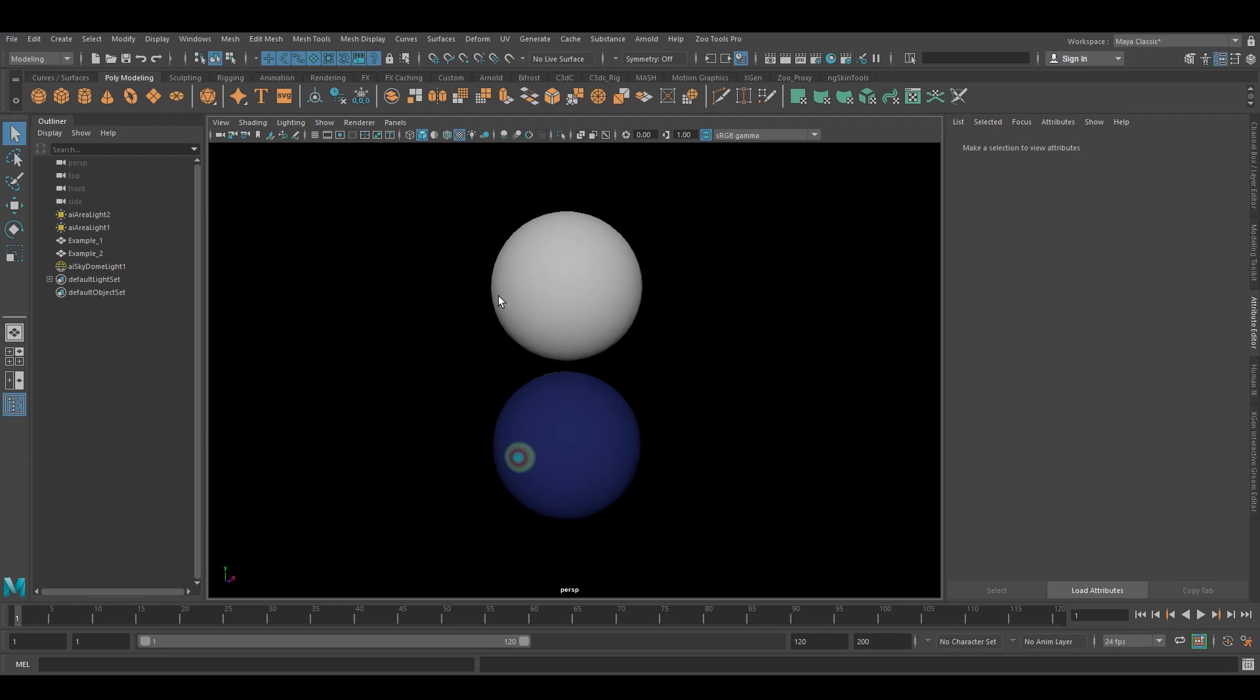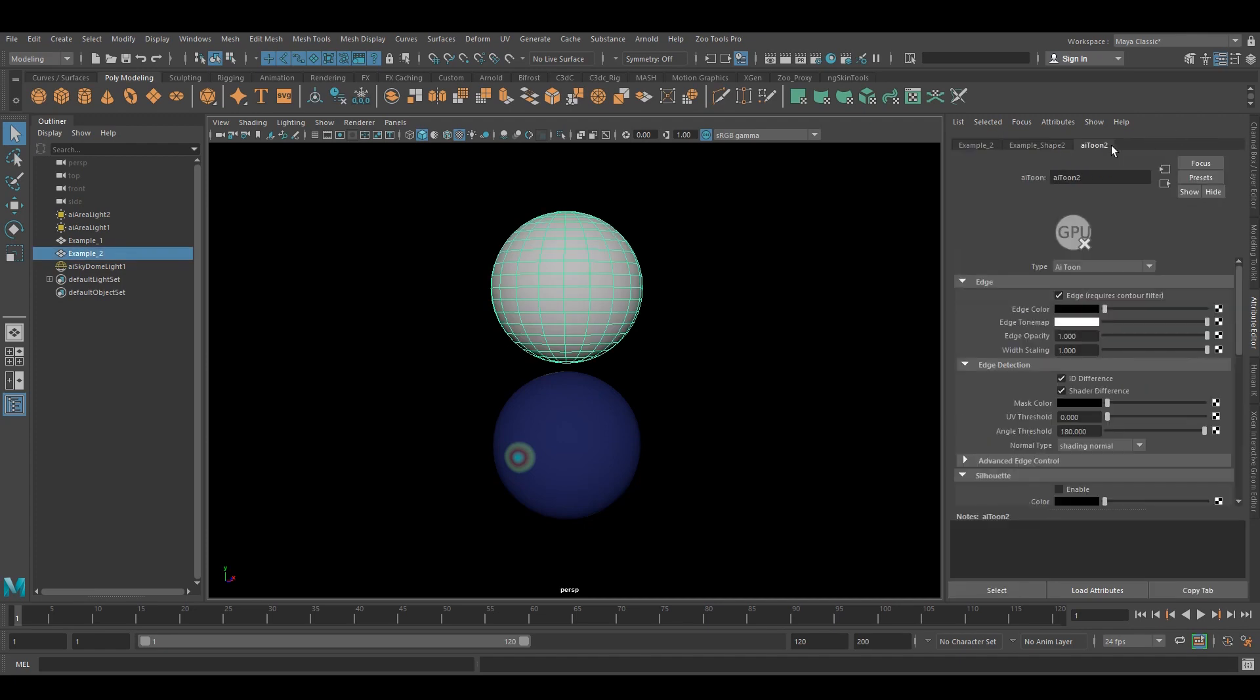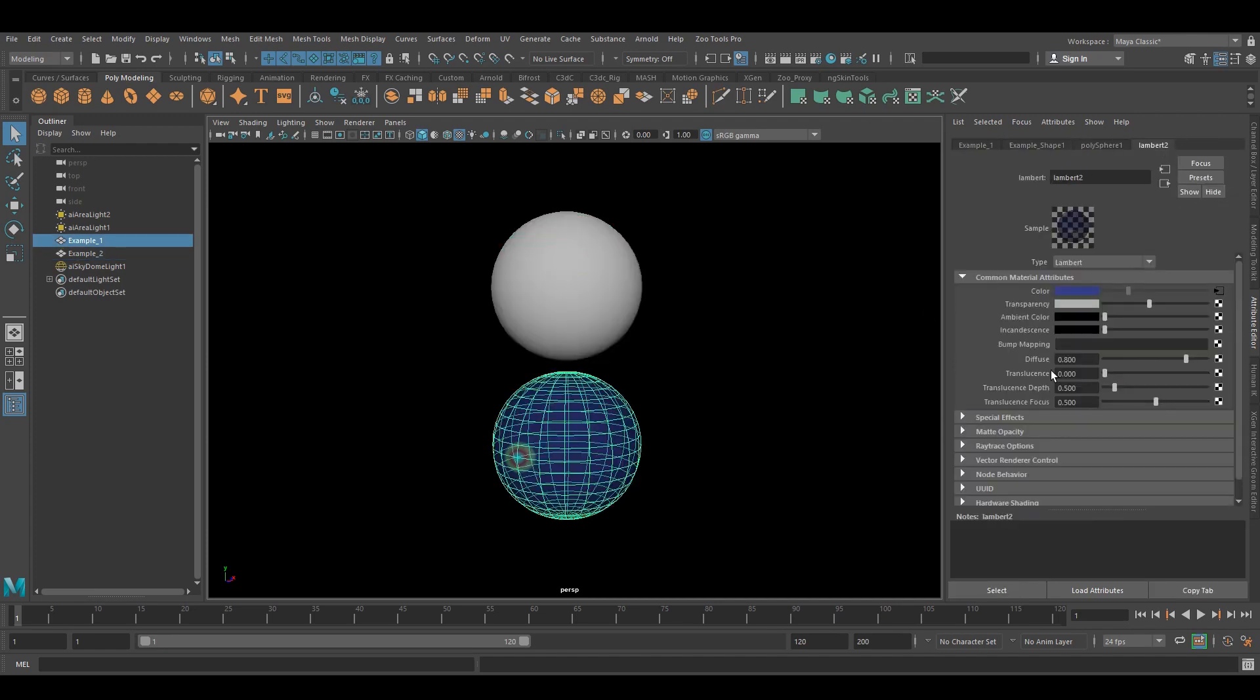So right here I have two Arnold toon shaders. One actually has the texture on it and the other one doesn't. This one says that it does have an AI toon on it and this one actually says it has a Lambert.